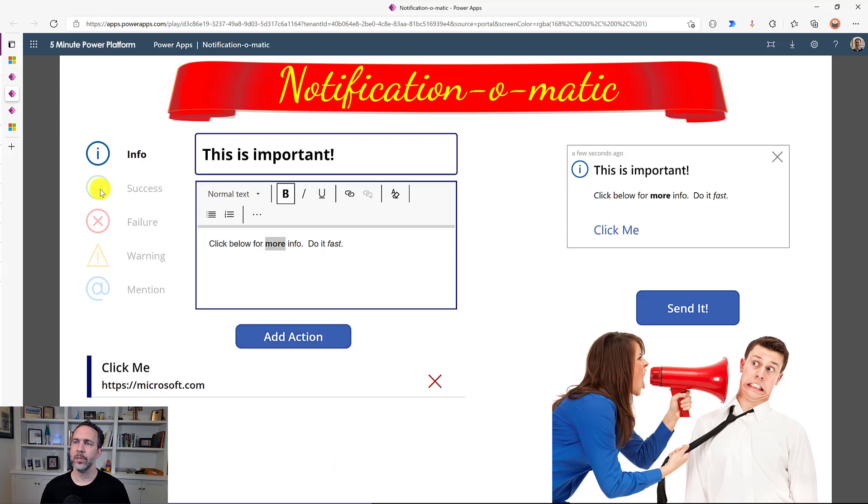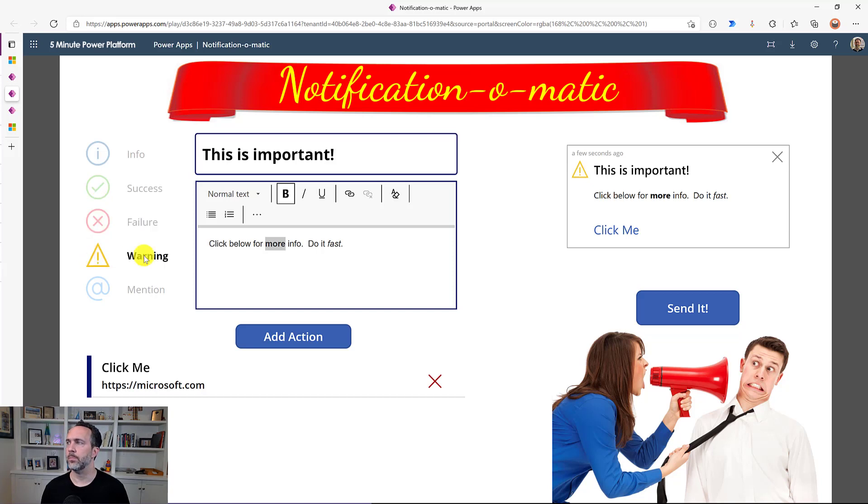Now we've also got five built-in icons. You can add your own as custom icons, and I'll show those when I get to working with Power Automate. And so we should get a notification that looks like this. So let's send that to our model-driven app.